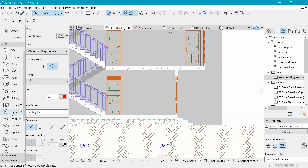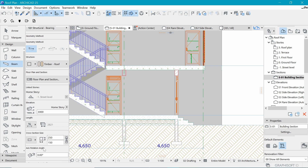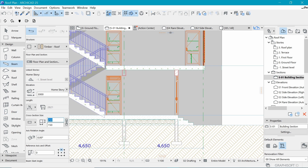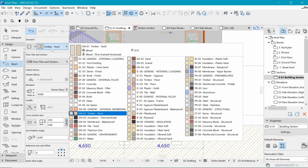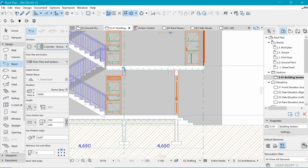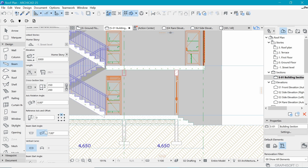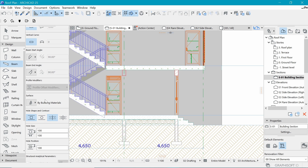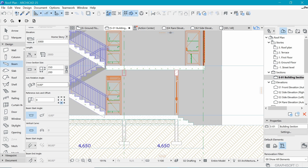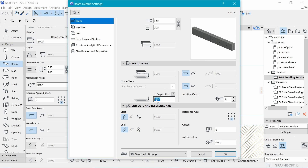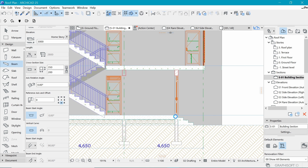We'll do that by going to the Design tab and picking the Beam tool. We set this to 250 by 350 - it's currently 150, so we need to make it 200. The material is going to be concrete since it's a drop-down beam from the concrete slab. We need it on flat level one, starting from the bottom at 2.4 from the ground.